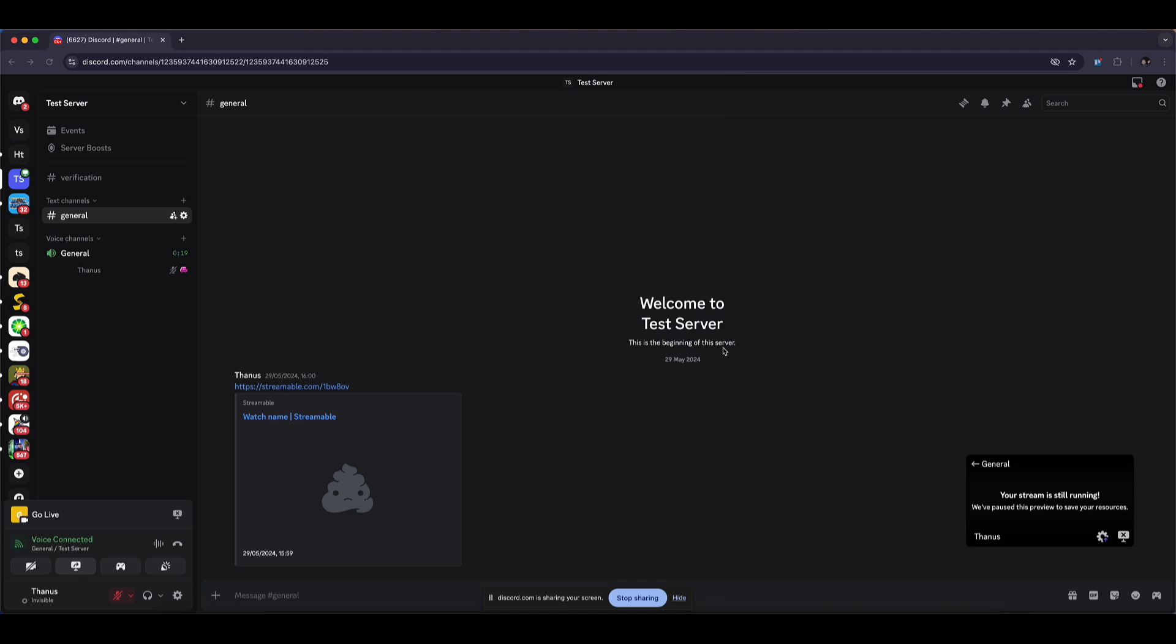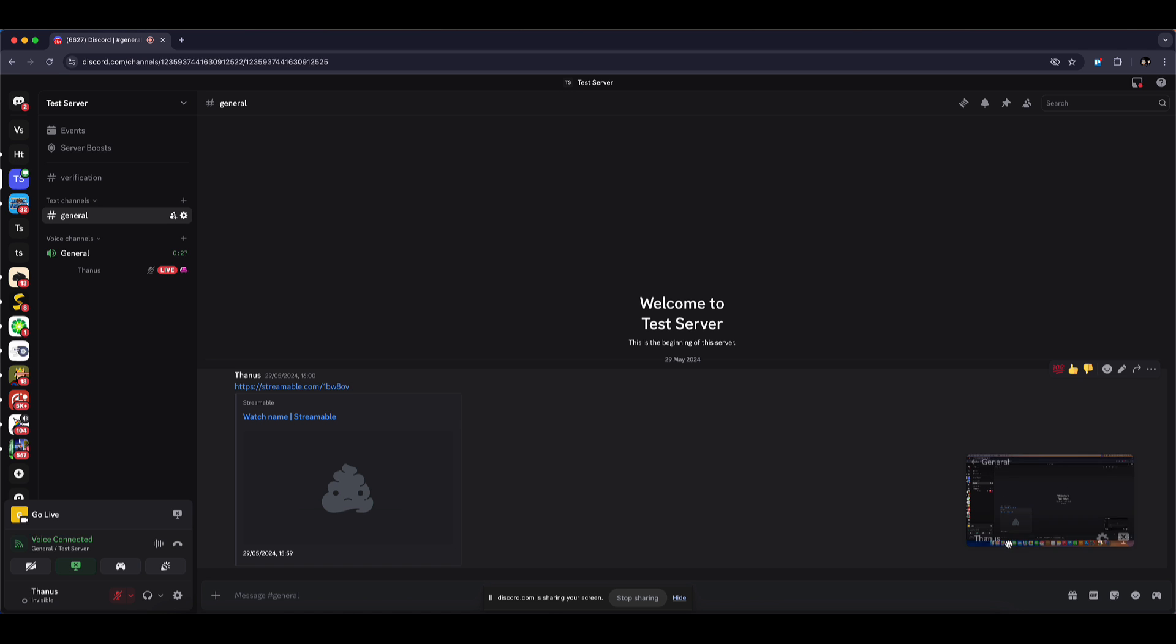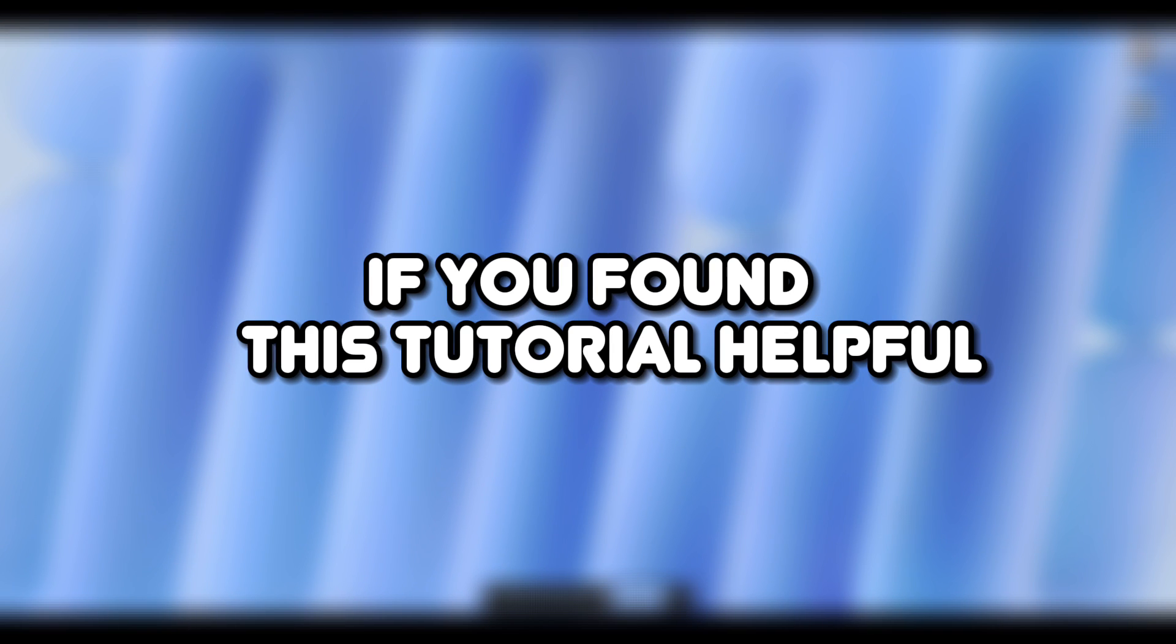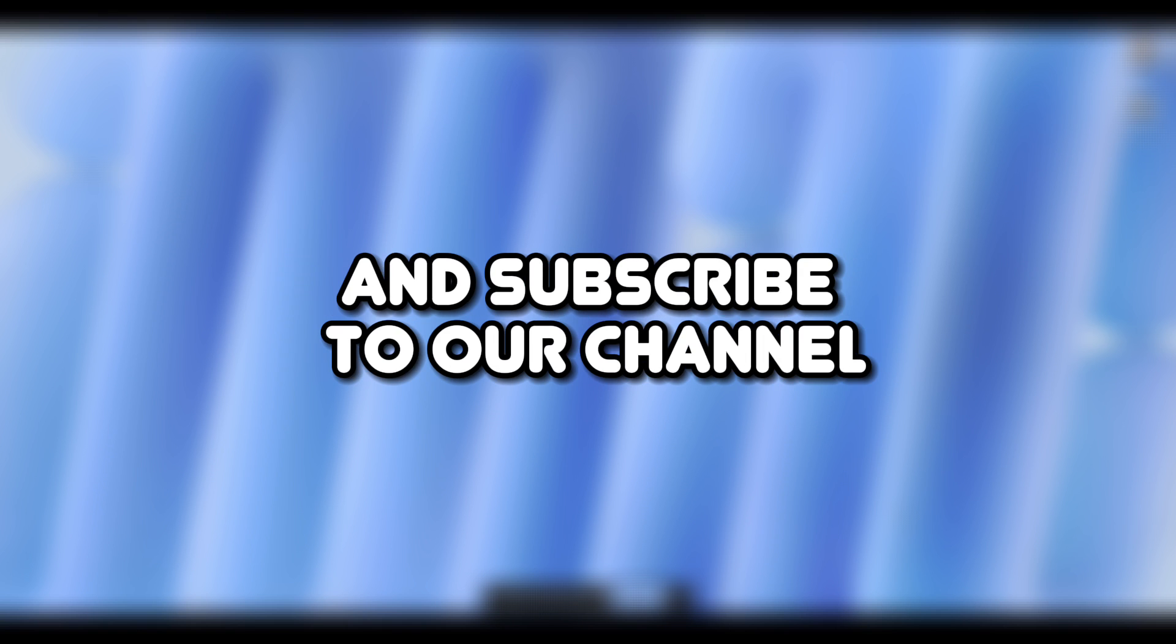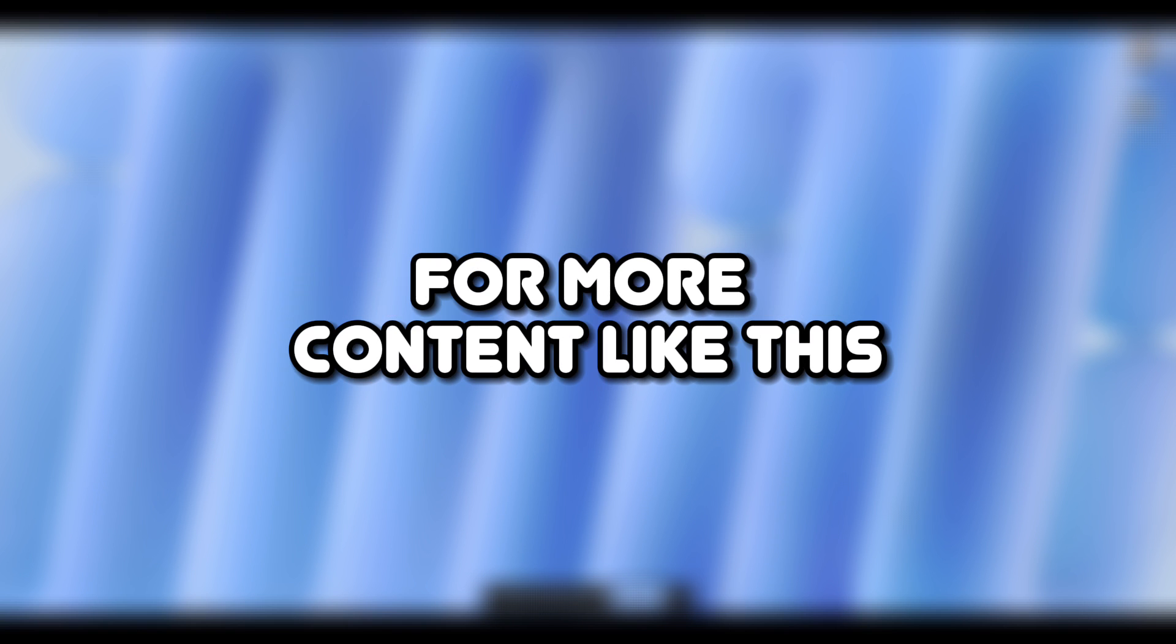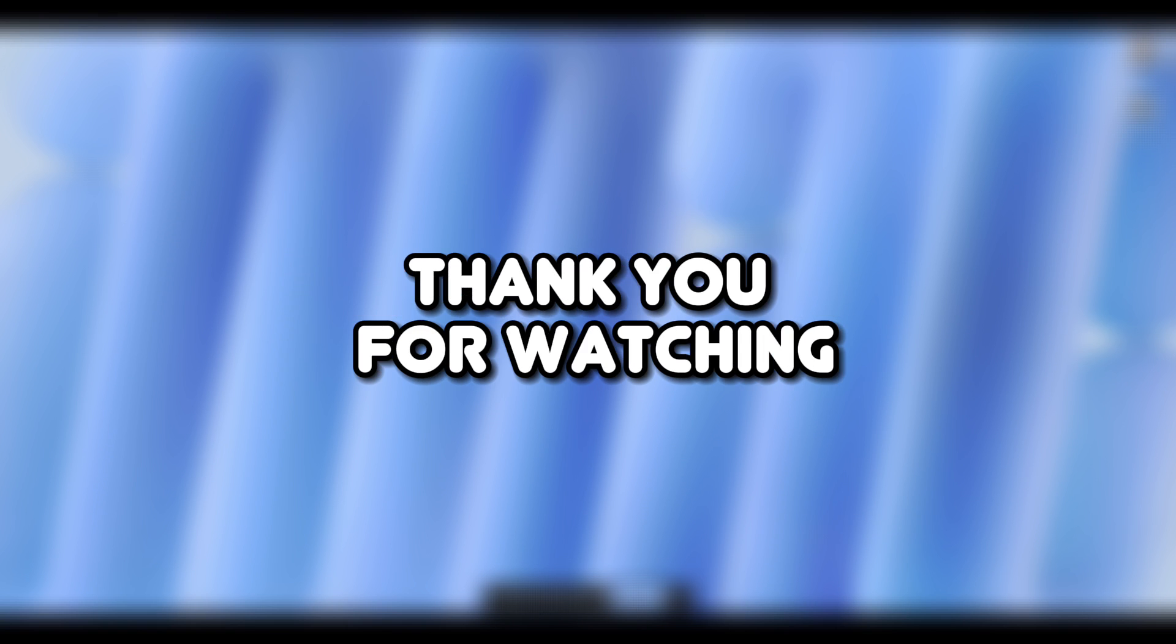And that's it. That's how you stream Netflix on Discord without the black screen issue. If you found this tutorial helpful, please make sure to like the video and subscribe to our channel for more content like this. Thank you for watching.